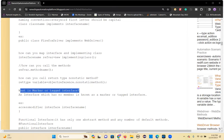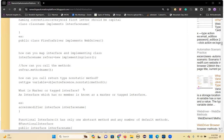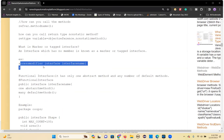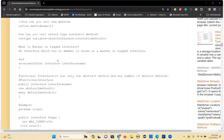A marker or tagged interface is one which has no members inside it — that is called a marker or tagged interface.